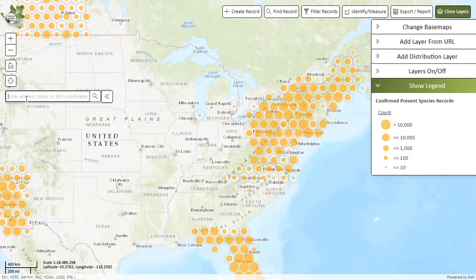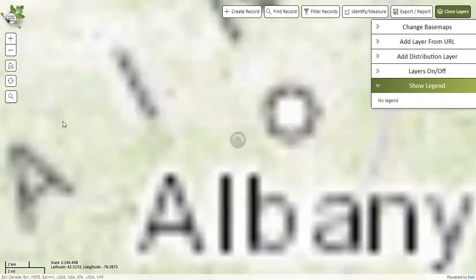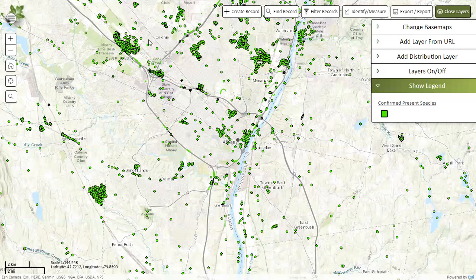For this, we'll just keep it simple and go to Albany, New York. Once you're at the location, it might take a little bit to load, but once it does, you should see that the hexagons have turned into green points. These points each represent specific invasive species records — feel free to explore any of the nearby records.